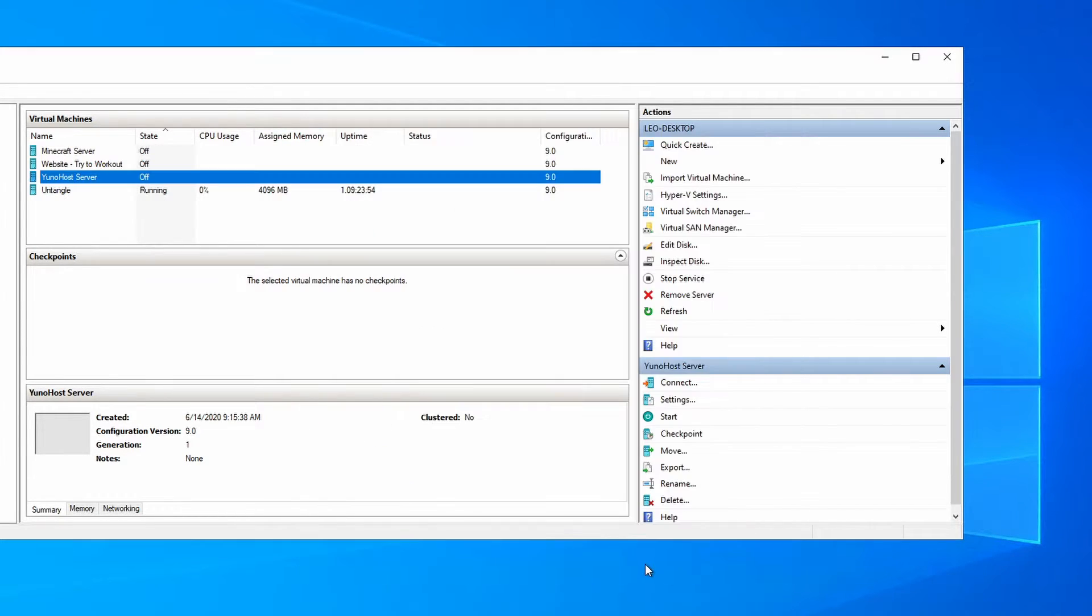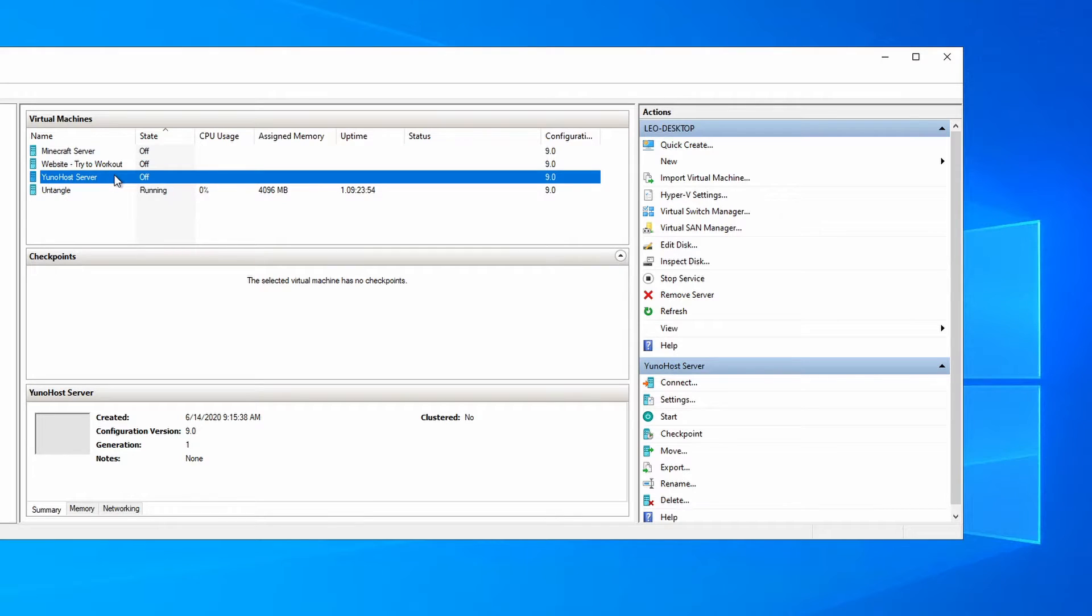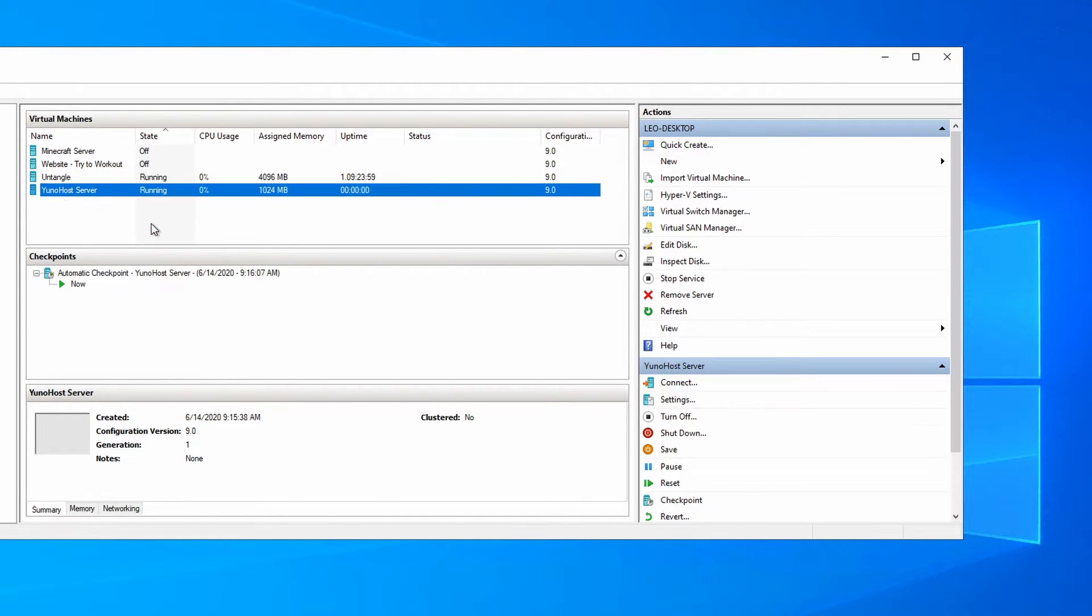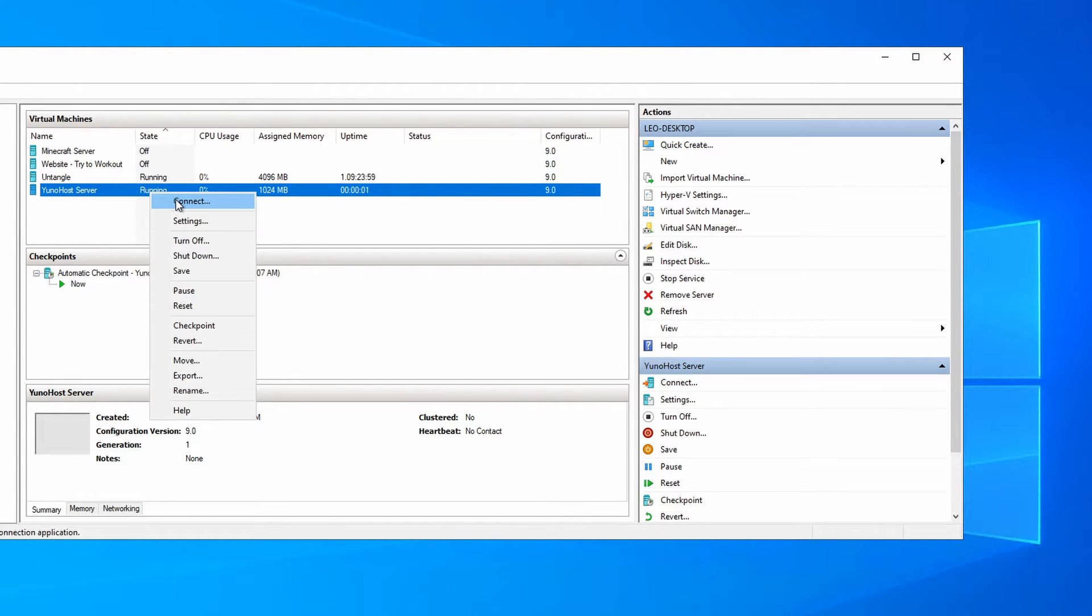Click on apply and then okay. Now you can right click and start, and right click on connect.